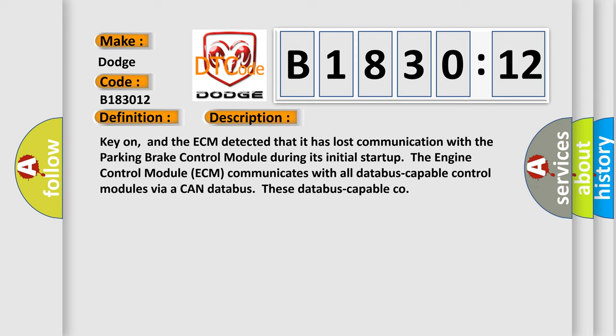During its initial startup, the engine control module (ECM) communicates with all database-capable control modules via a CAN database.